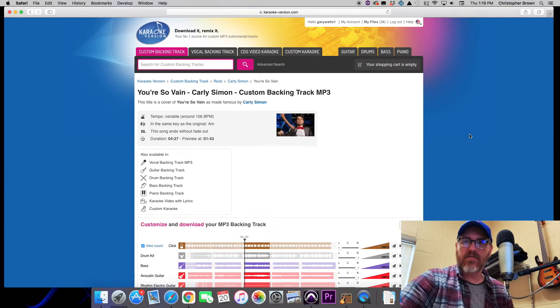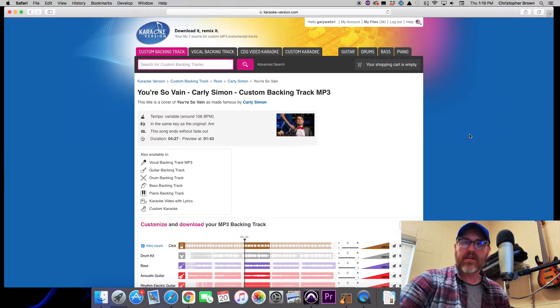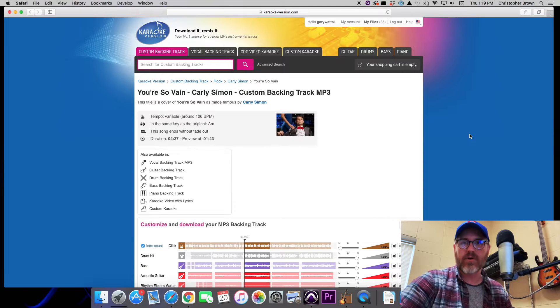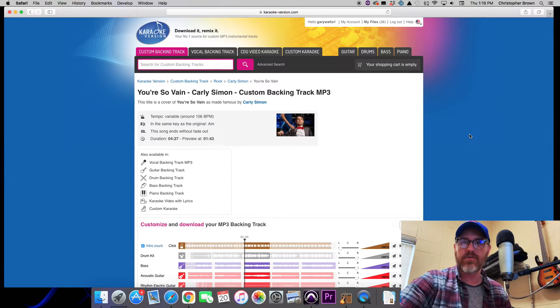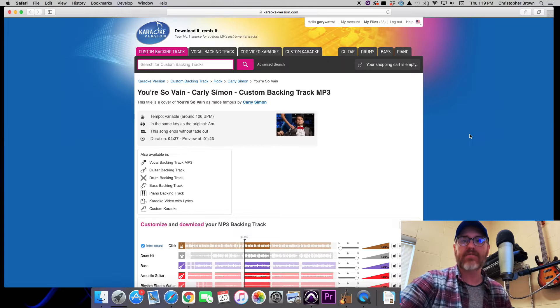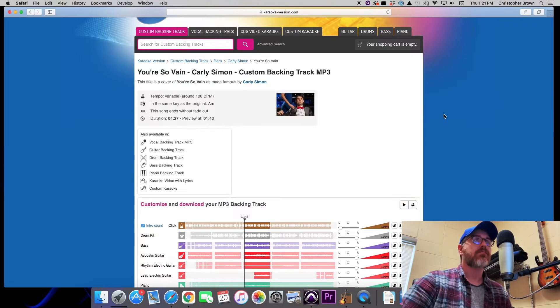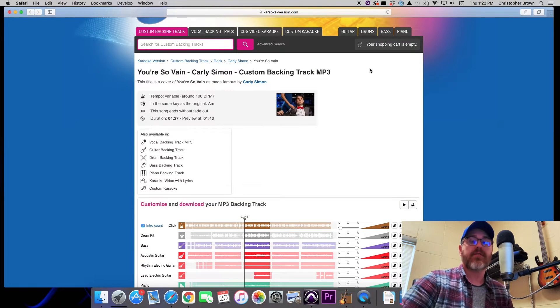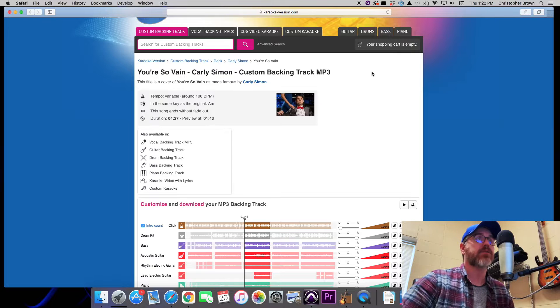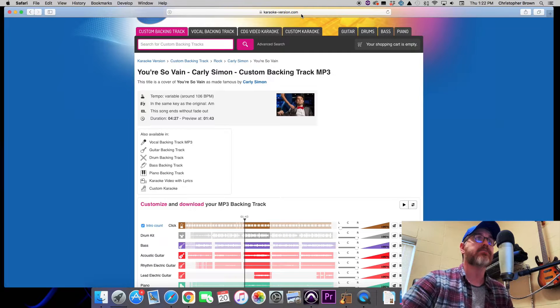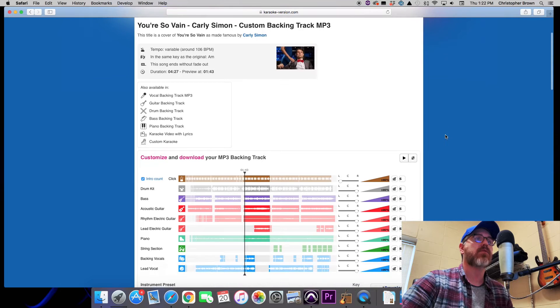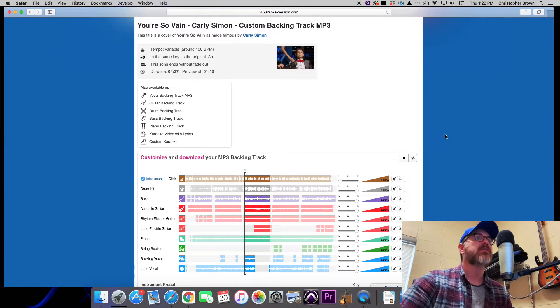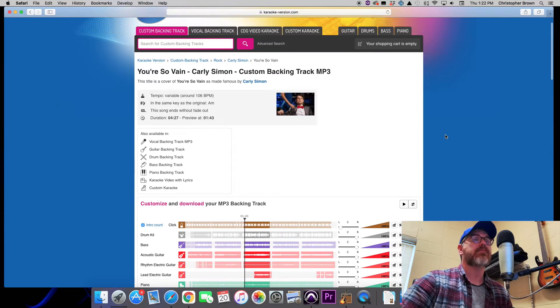How's it going everybody, Topher here. I wanted to show you a tutorial today of something that I use whenever I'm creating backing tracks for our live shows. You all are probably familiar if you play live music with this website karaoke-version.com.